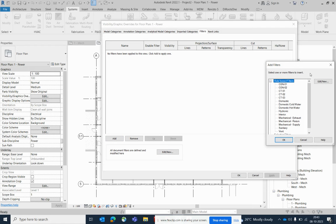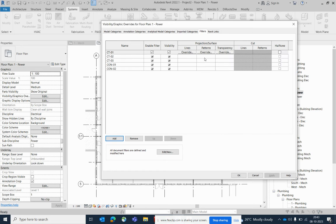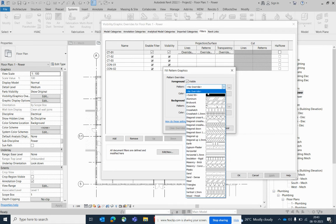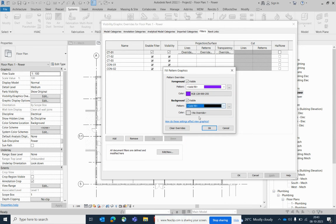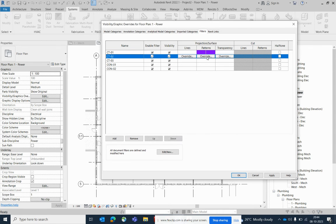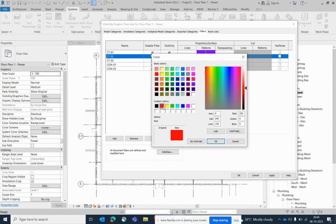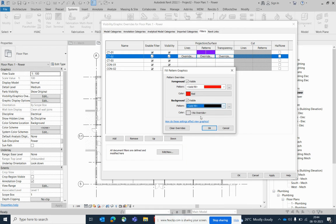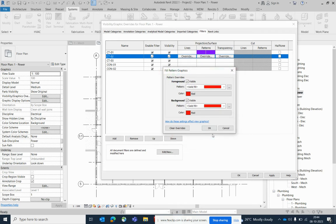Now add all the filters — conduit and cable tray filters — and assign colors to each. For the fill pattern, choose solid fill. For example, I'm giving this one a particular color and assigning a solid fill. For another one I'm selecting solid fill with a red color.